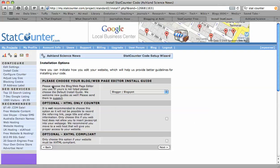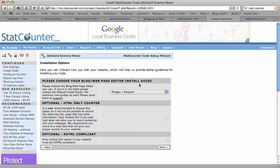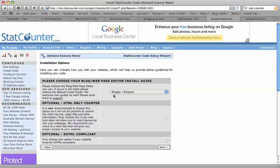It's asking to please choose your blog or web page editor installer. Basically it's asking what kind of blogging platform you're using. We're using Blogger for our blogs, so I'm going to choose Blogger here. I'm going to leave these blank.